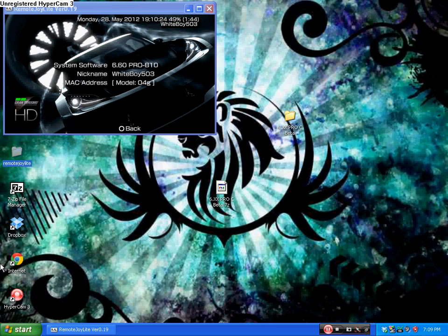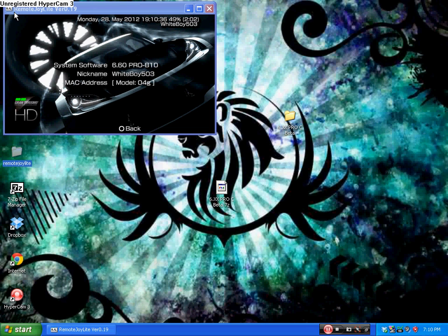Basically all it is is going to be a couple PRXs that'll allow you to do certain things that you normally couldn't do with Pro B10, the fixed version at least. As you can see, I'm running 6.60 Pro B10, I'm using Remote Joy Light to emulate it on my screen. If you don't know how to do that and you're curious, just go check out my other videos.